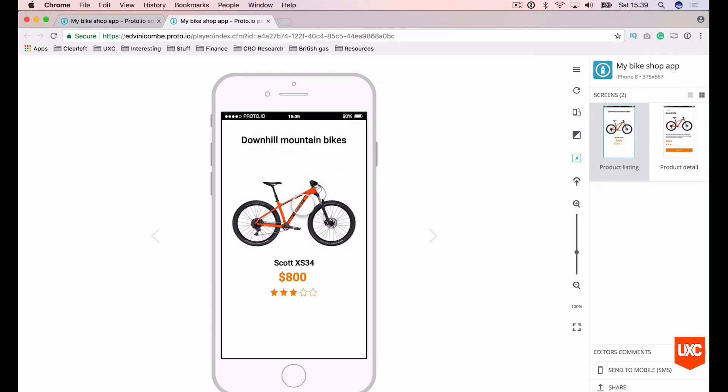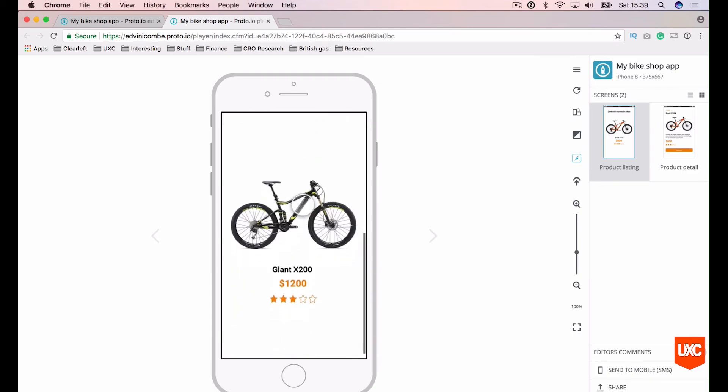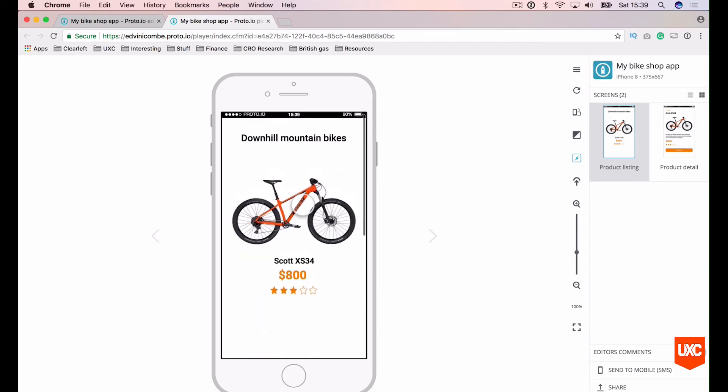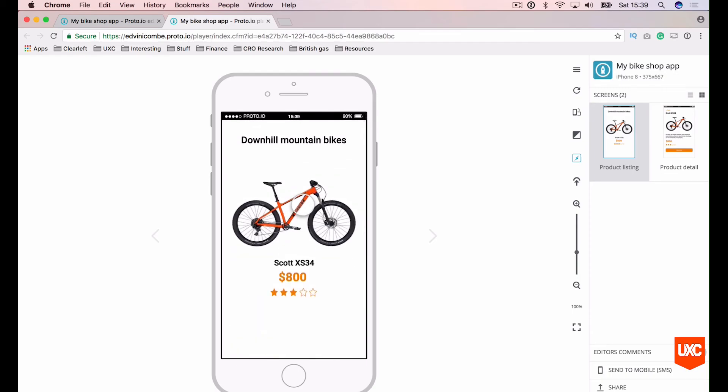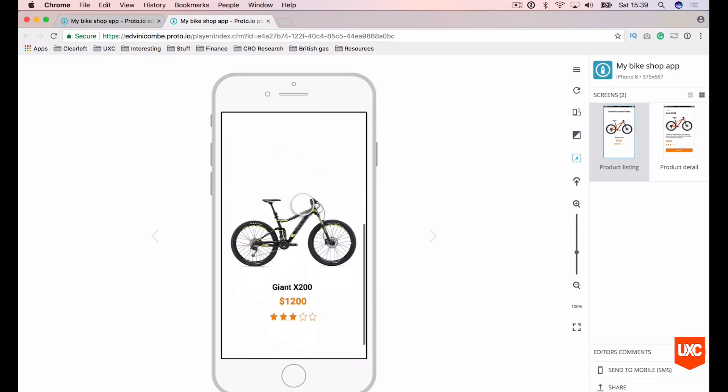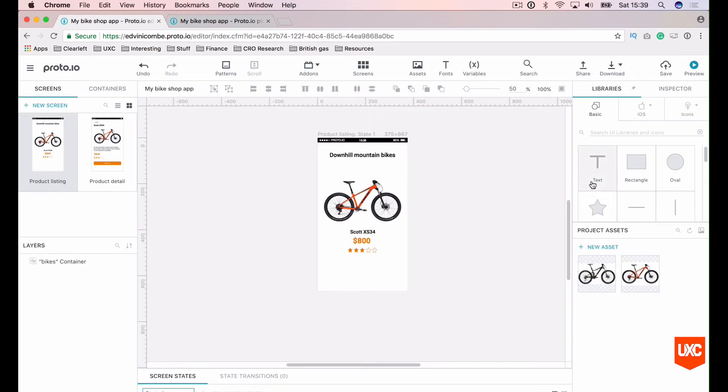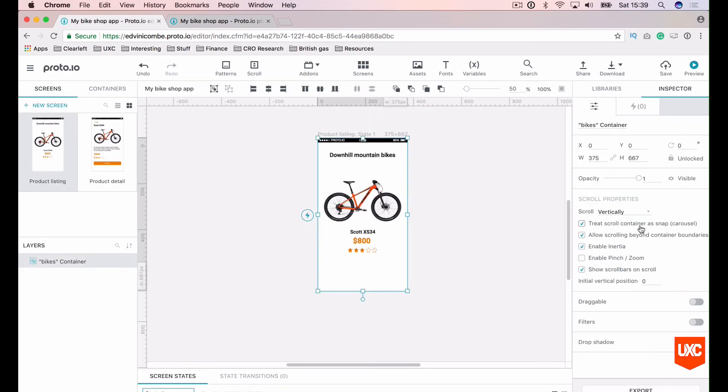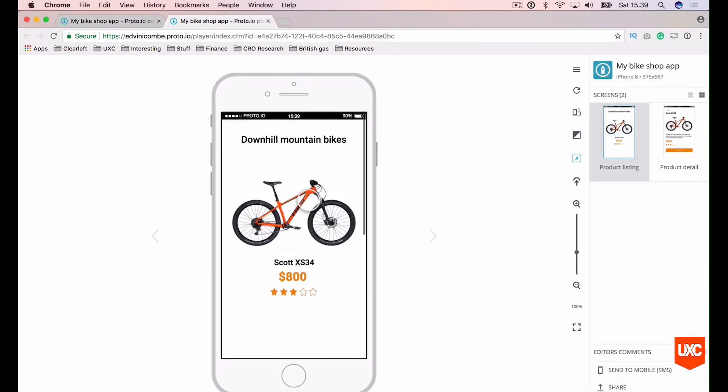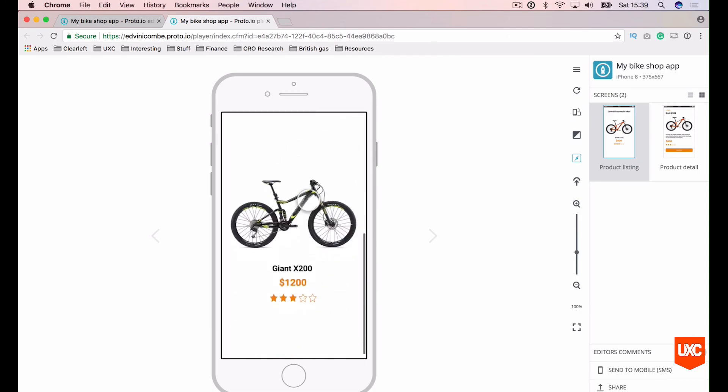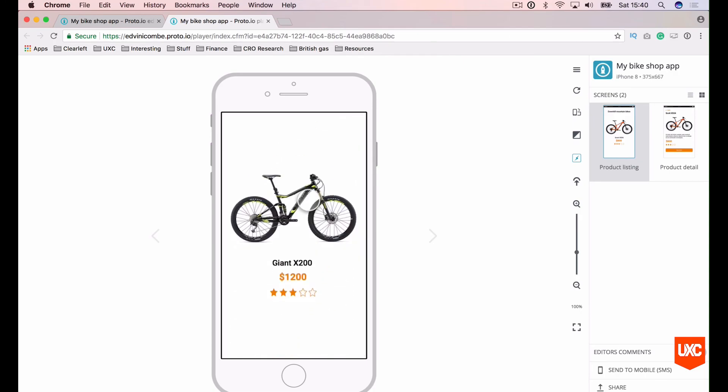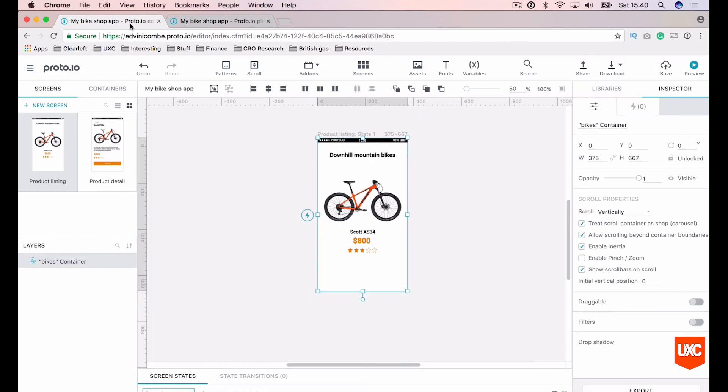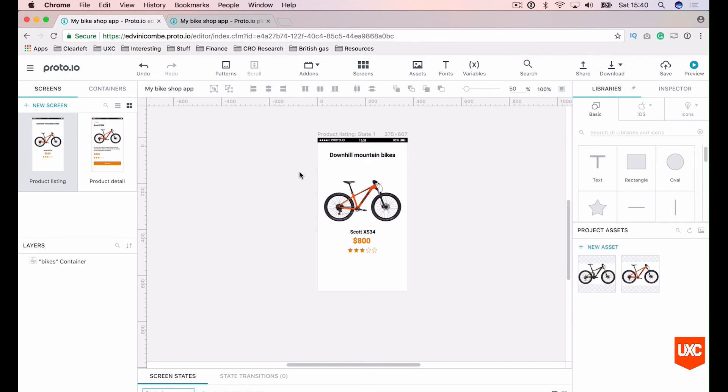Ok, cool. So we've got our first product here. If we scroll down we've got our second product. And as you can see I don't have to scroll very much at all for it to snap to the next product. And that's exactly what this checkbox does here. Treat scroll container as a snap carousel. So that's a native iOS behaviour and I think it looks absolutely brilliant. So if I just scroll a little bit it will snap directly to the next product. And it looks just like the real thing. So we've covered containers and scrollable containers in this lesson.